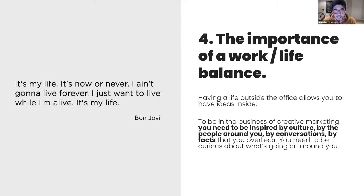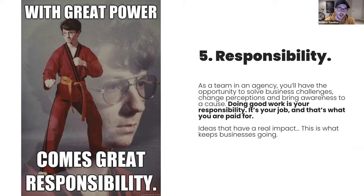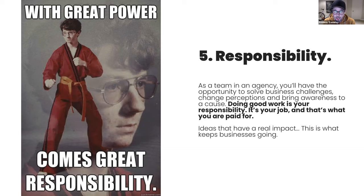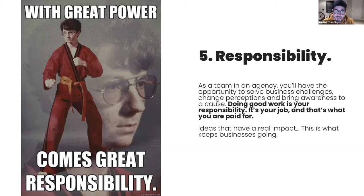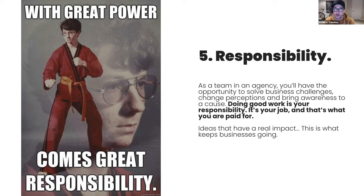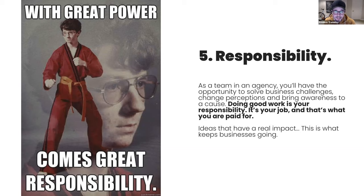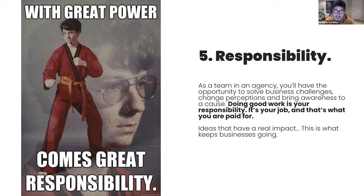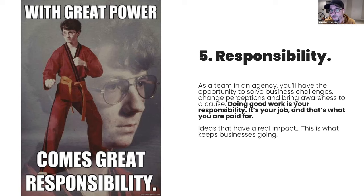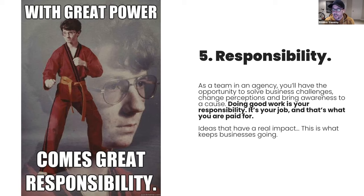Point five, responsibility. So as a team in an agency, you will have the opportunity to solve business challenges, change perception, and bring awareness to a cause. Doing good work is a responsibility. It's your job. That's what we are paid for. We're not in the business of making art. Yes, if you work hard and you are lucky, you will probably have some good stuff in your portfolio, win awards along the way, and get talked about in the news. But never forget that should always be the aftermath of good pieces that have a real positive impact in a client's business. You always have to keep in mind what is the greater goal. Anyway, when someone looks at your work, that's always what they will have in mind because ultimately ideas that have a real impact, that is what keeps the business going.